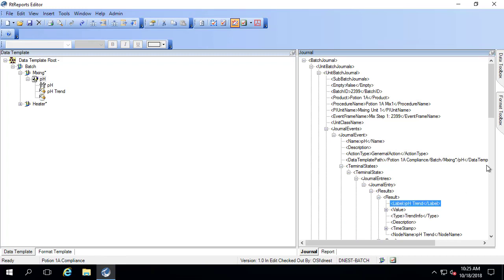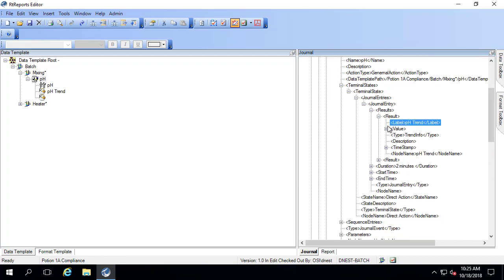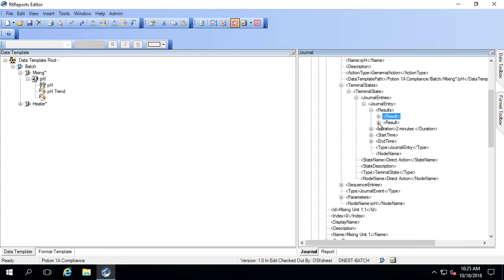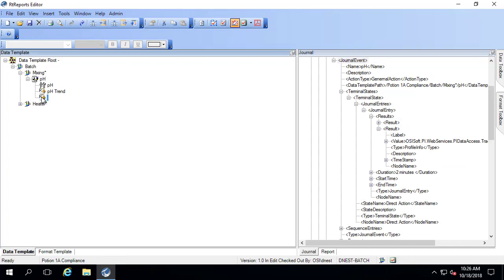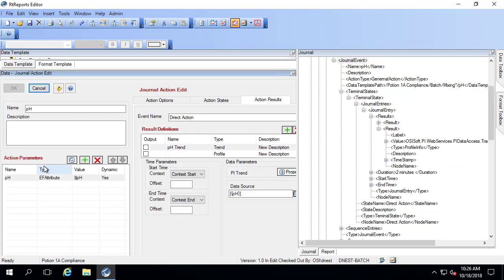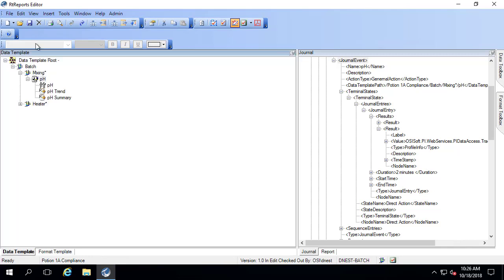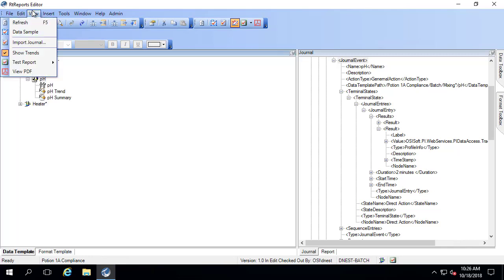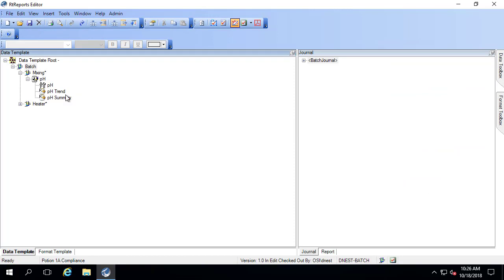So the first one here says pH trend. And the second result here actually doesn't have a label. That's because I forgot to put one on. So let me go ahead and add that back in. I didn't label it here. It's going to be the pH summary. Click OK, view, refresh, because I want to show you how that shows up in the journal.